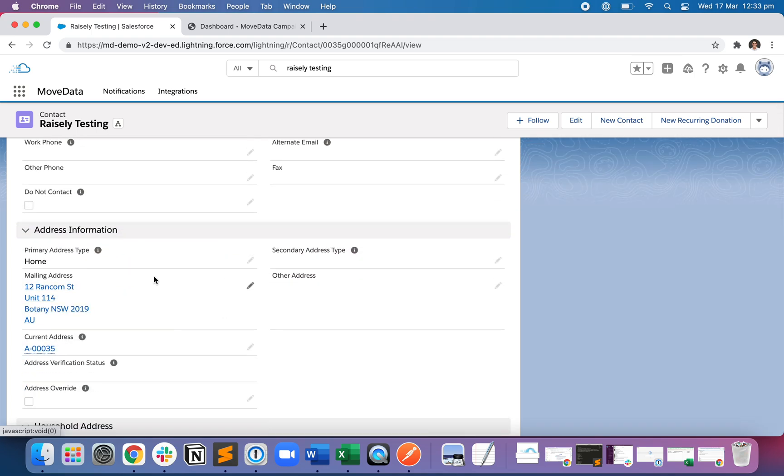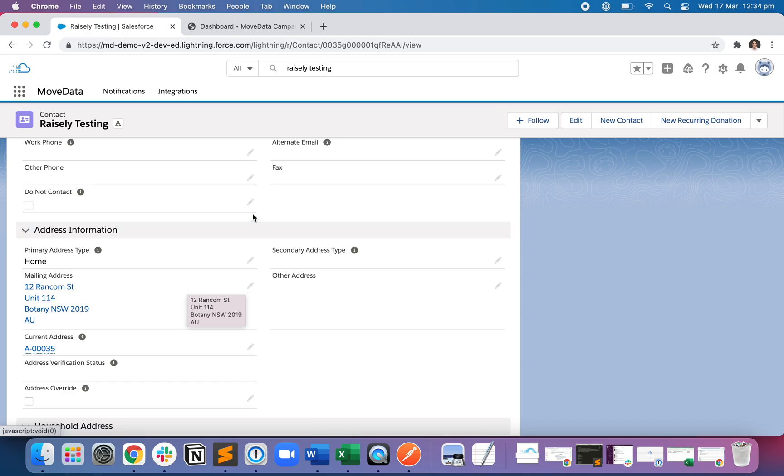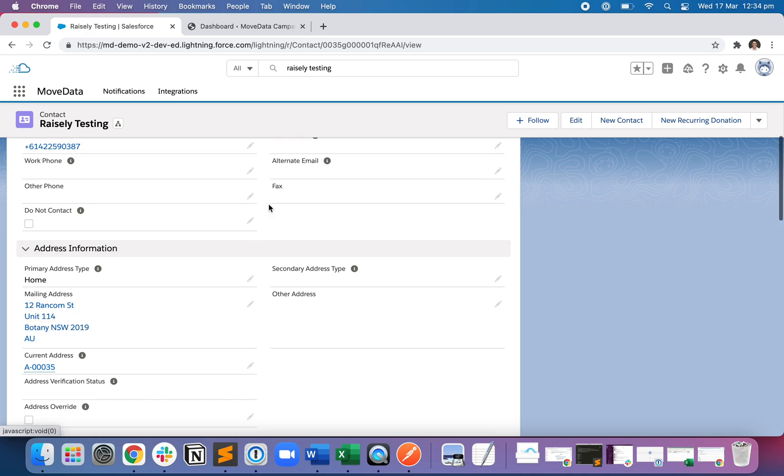As well as the mailing address. So this automatically constructs in real time in Salesforce, using Salesforce duplicate rules to manage for duplicates.